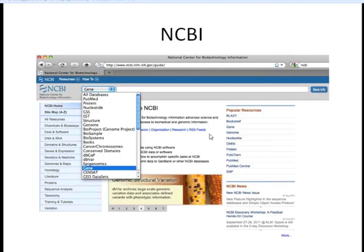To get to this website, you can either Google NCBI — it's going to be your top hit — or you can type in the URL you can see right here. I encourage you all to go along with this exercise with me. I'm going to have screenshots, but I encourage you to do it live on your own computers.